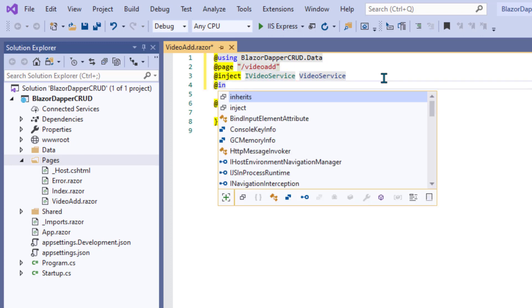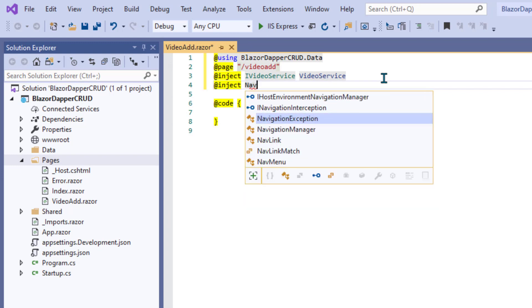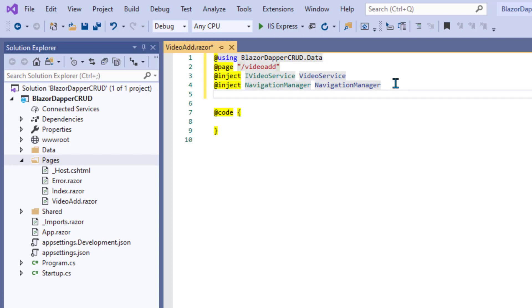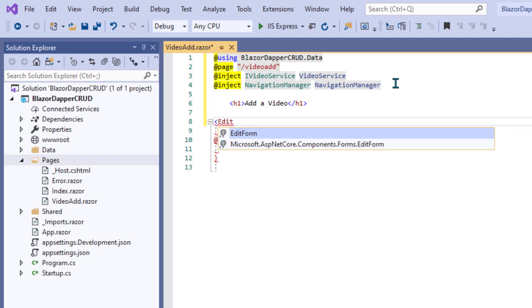Then you can use dependency injection to @inject IVideoService videoService, which is the interface and the video service code for the database connection. And we're also going to @inject NavigationManager navigationManager. Later in the code, we can use that to redirect them to another page when the insert is done.